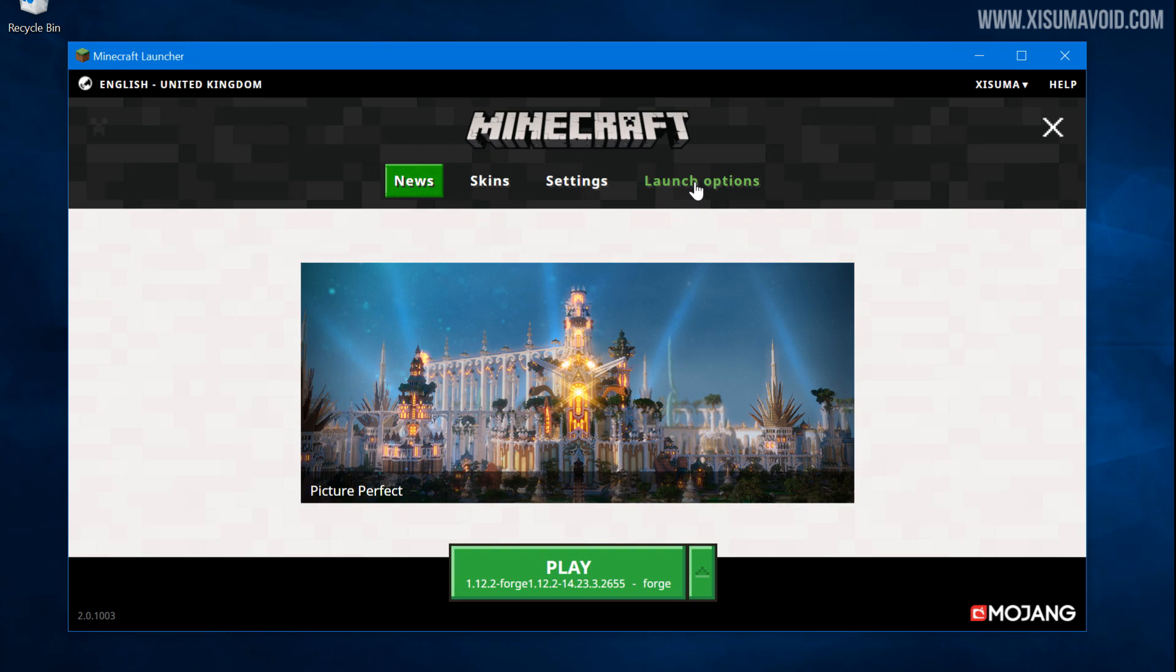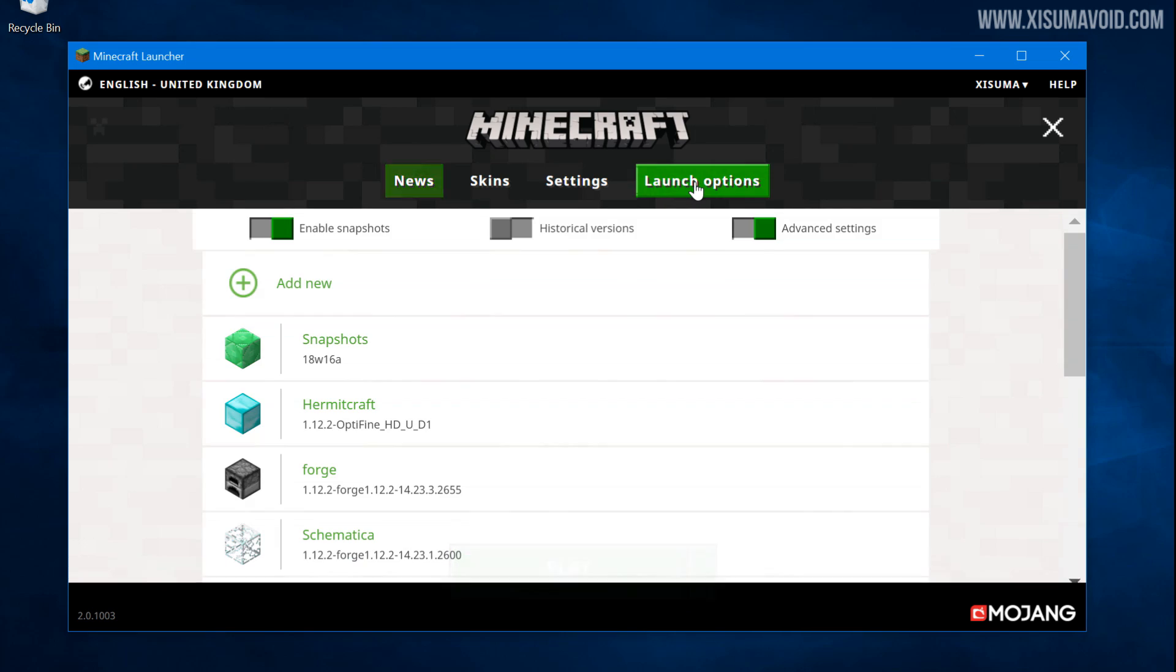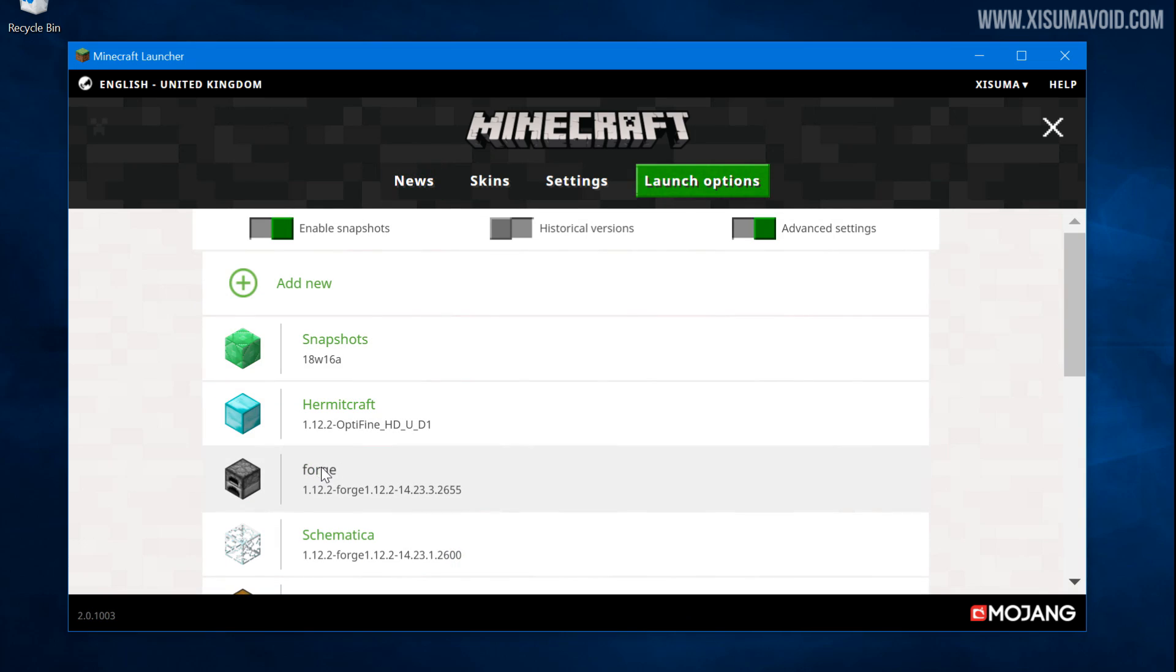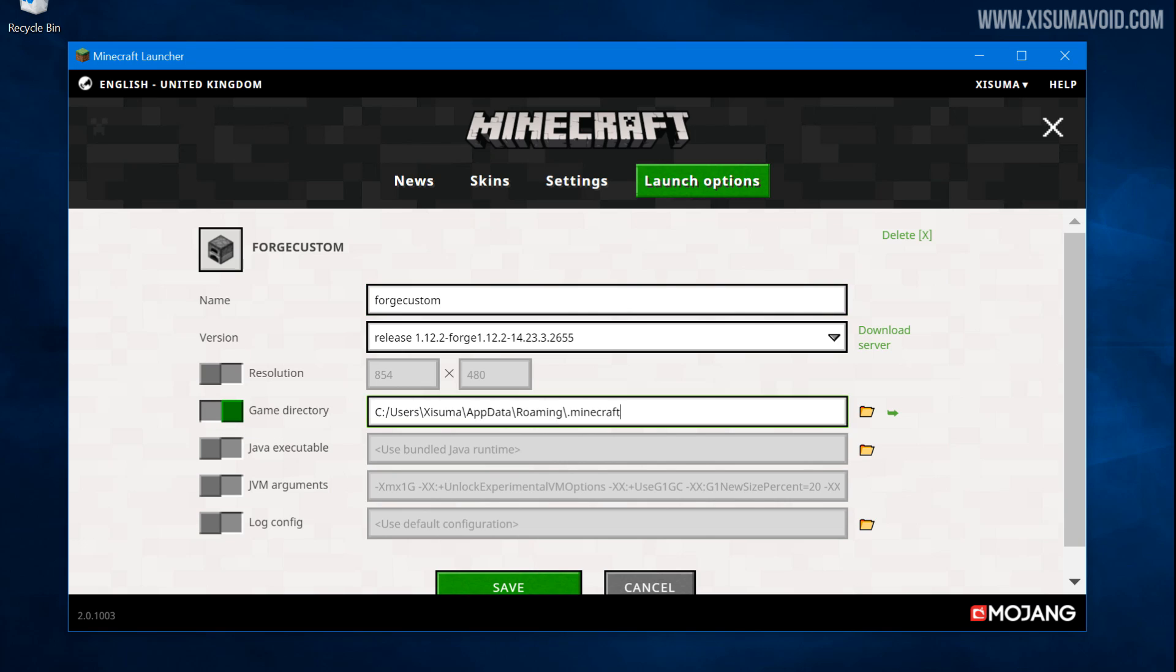And then we can click on this button to launch the game. However, before you do that, I highly recommend you go into launch options. You select that profile and you make some changes here. First of all, you can give it a custom name, whatever you want it to be, maybe give it the name of the mod you're installing.